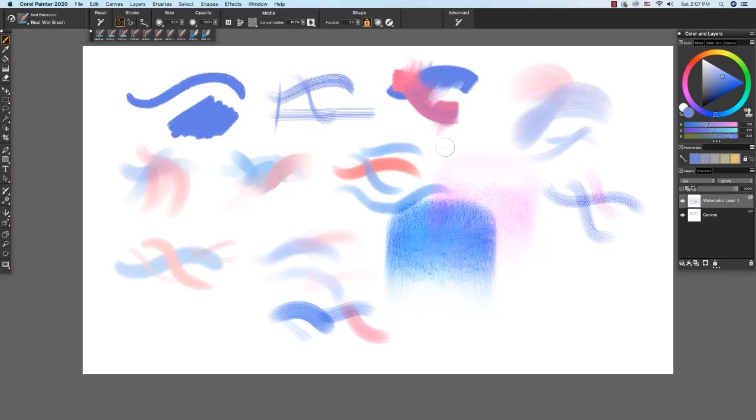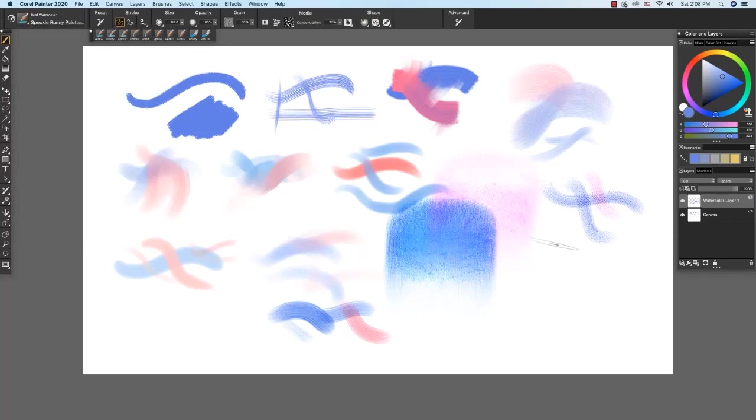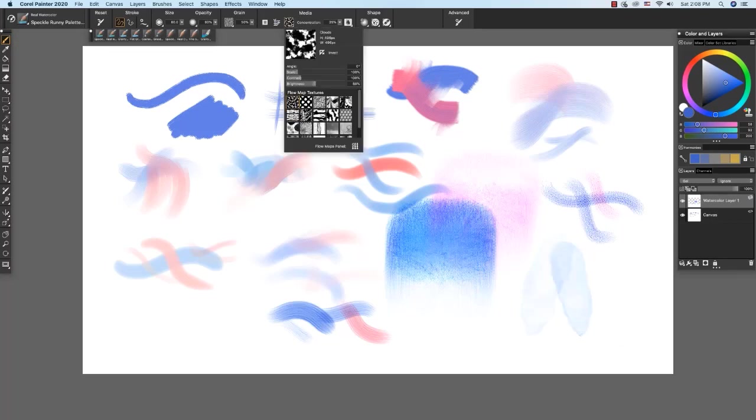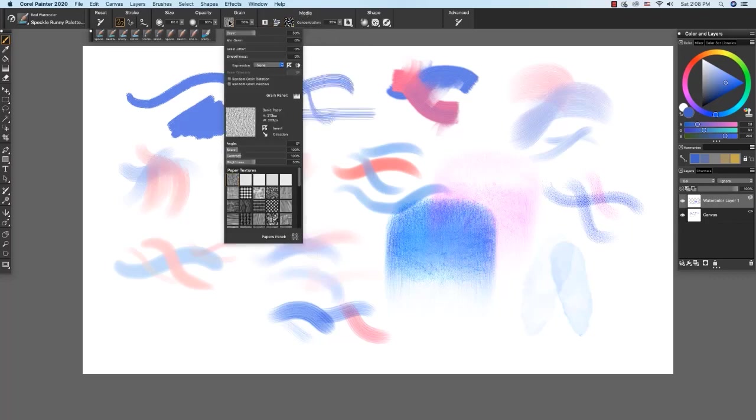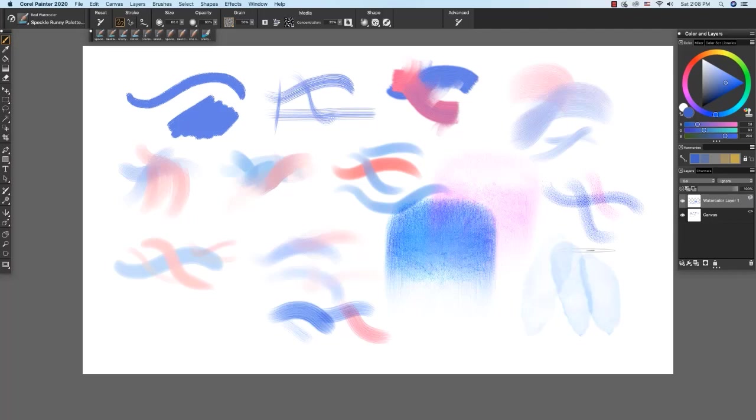Another favorite is the speckled runny palette knife. And I'll just pull a stroke. Now this brush also incorporates flow map. So here it's using the clouds flow map. And right now we have basic paper texture. But most of the interaction that you see happening around the edges of this brush is coming from the clouds flow map.